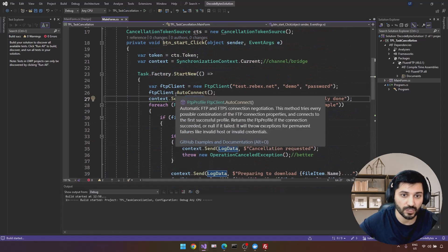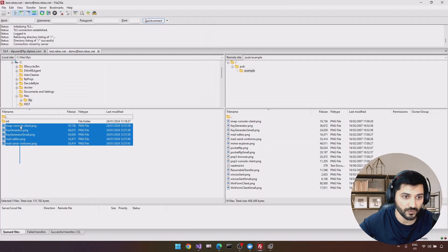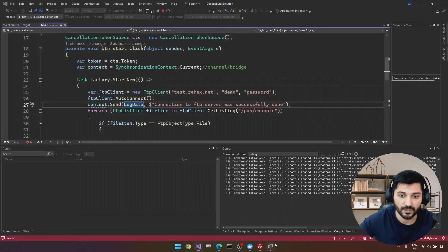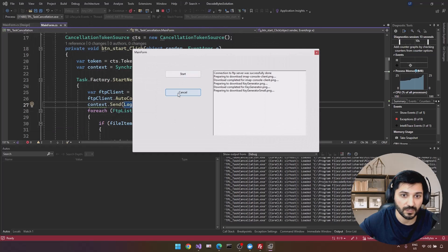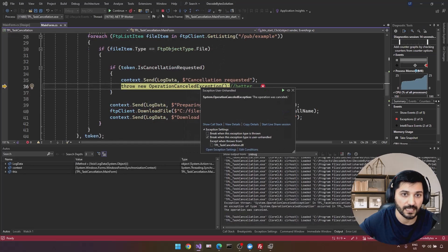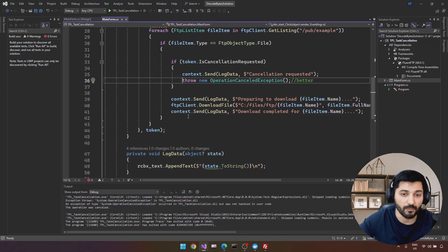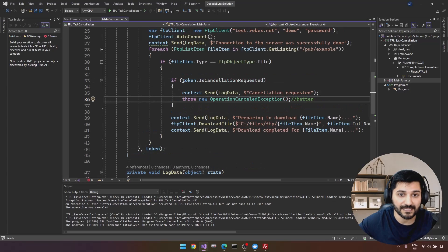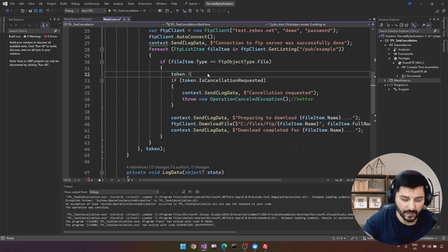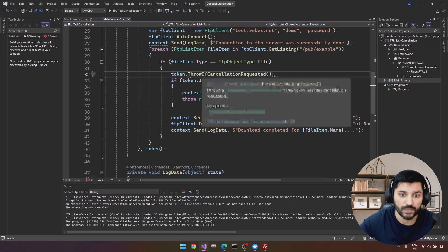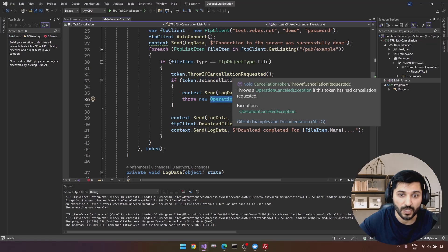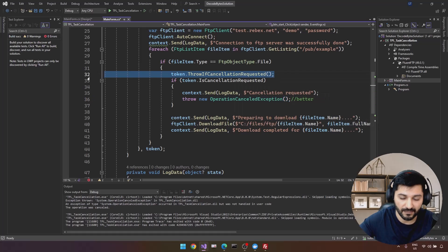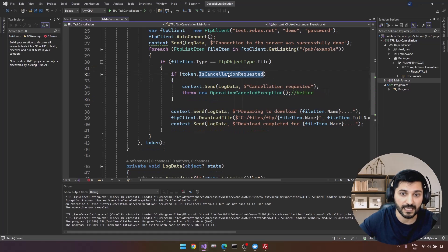Let's test: go to the FTP server, remove the downloaded files, run the app, click Start, wait, then Cancel — it throws the exception as expected. That's the proper task cancellation process. ThrowIfCancellationRequested() combines IsCancellationRequested with throwing OperationCanceledException in one call. Use IsCancellationRequested with a manual if-block when you need additional logic inside the condition.